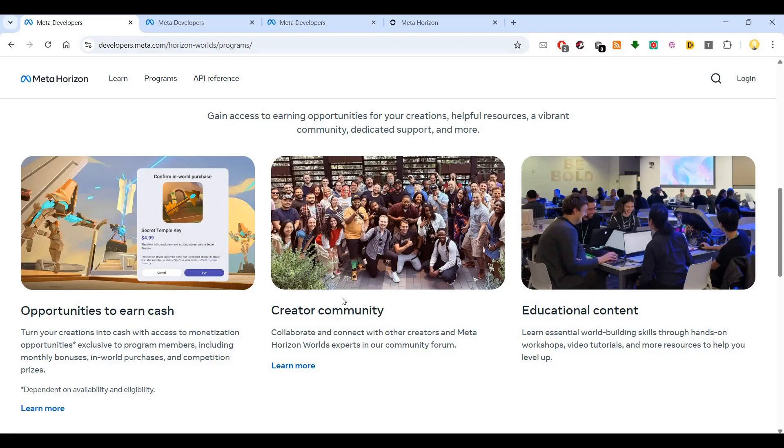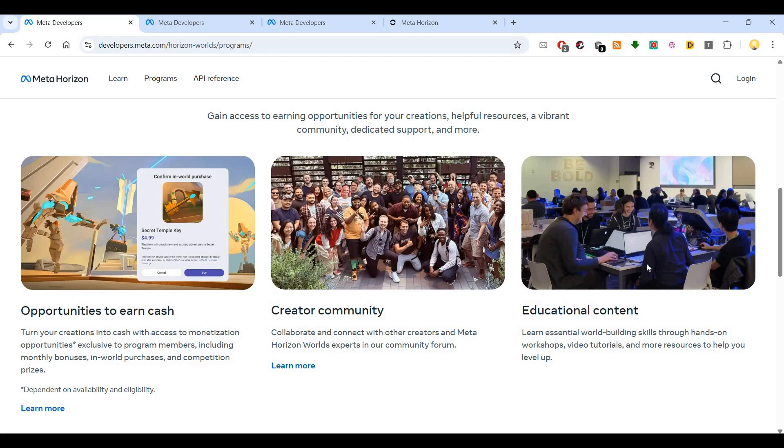There is a thriving creator community on this platform. You can collaborate and connect with other creators and Meta Horizon world experts in the community forum. Educational content is available where you can learn essential world-building skills through hands-on workshops, video tutorials, and more resources.